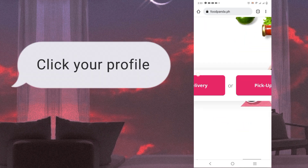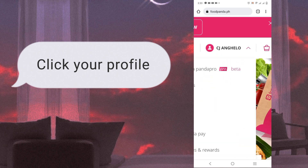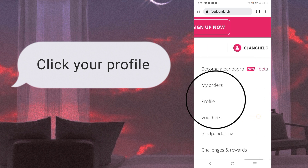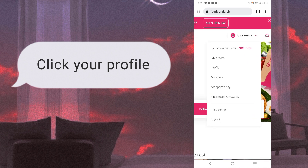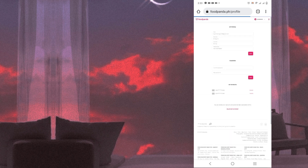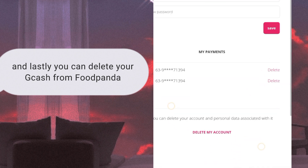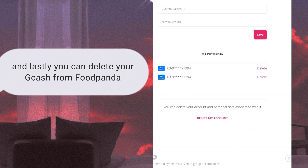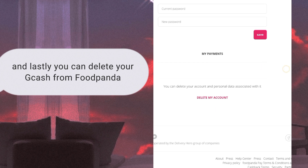Click the profile. And lastly, you can delete your GCash from Foodpanda — just press the delete button. And then you're done. Thank you for watching.